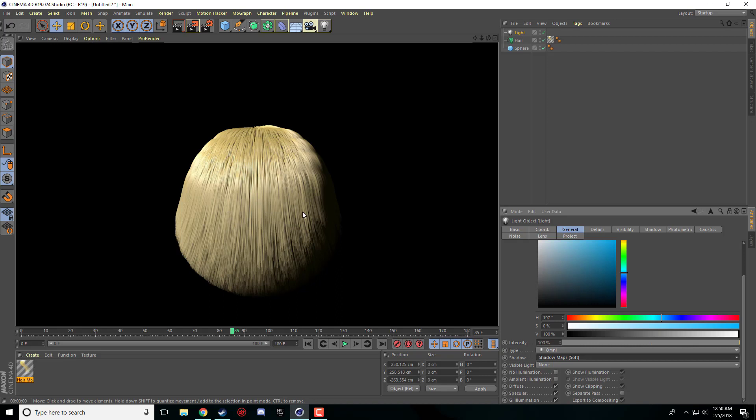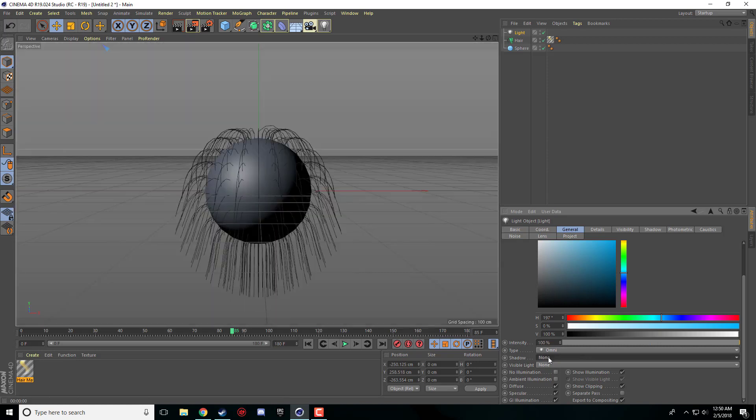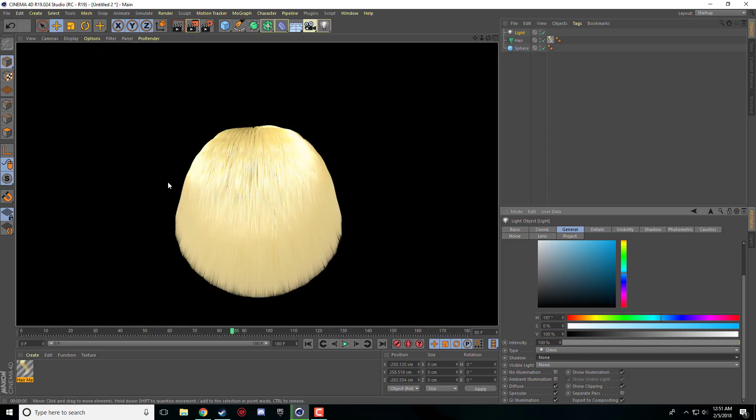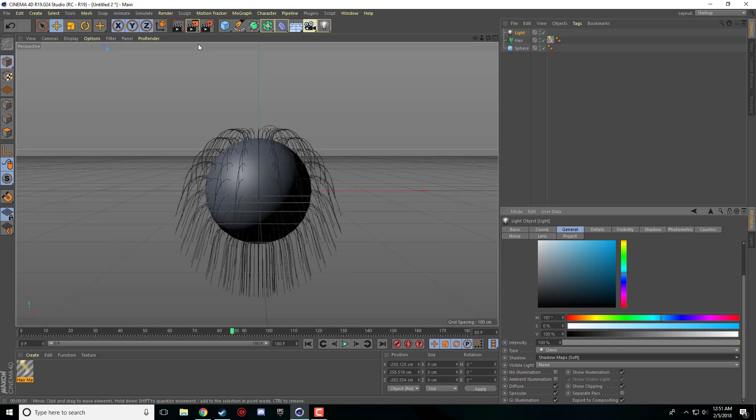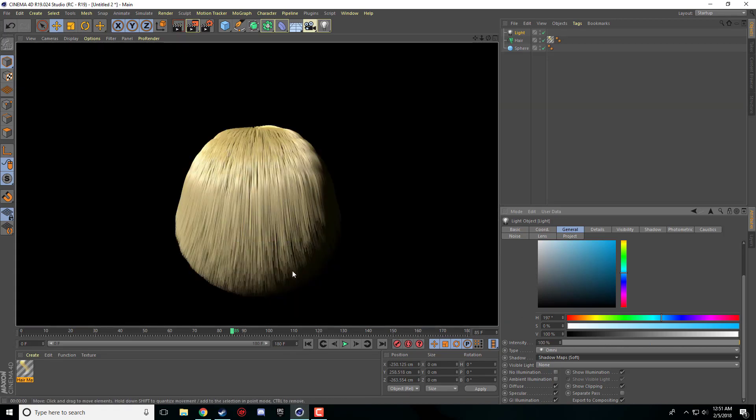The hair looks way, way better. As soon as I turn shadow map soft off, it goes back to being this ball of craziness. So we'll put that on and instantly it looks way, way better.